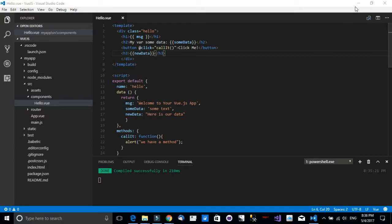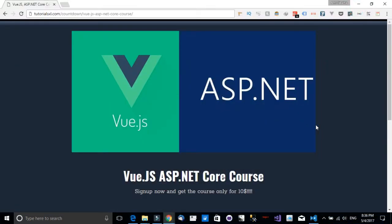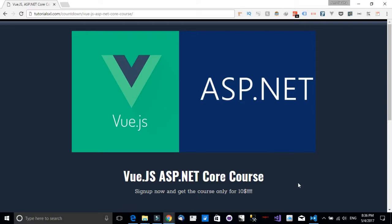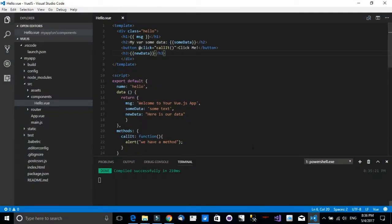Now before we continue, we would really appreciate if you go to the description and sign up for the mailing list. In the description below you will have a chance to get our upcoming course in Vue.js and ASP.NET Core for only $10 if you sign up for that mailing list. We will give the course to a couple of random people for free, so I hope you'll be a winner. Sign up to this mailing list and you will get that course for free.